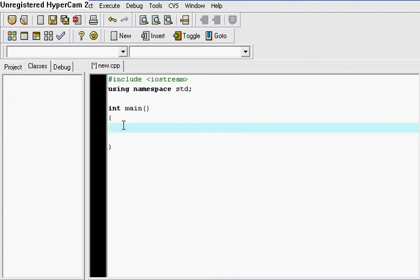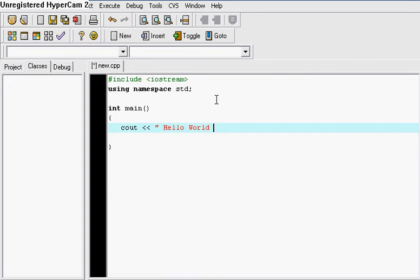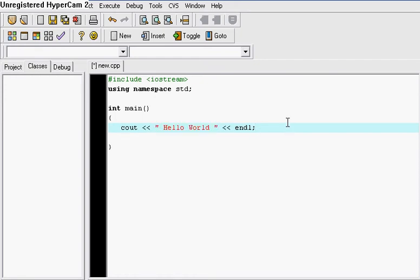Let's say we just want to display text on the screen. In order to do that, you use the cout method. What cout does is it allows you to output something to the screen. So let's put cout, hello world, and endl. endl means end the line. End it with a semicolon. This tells the compiler that you want a message saying hello world to display on the screen.